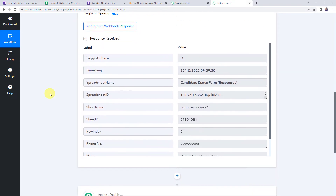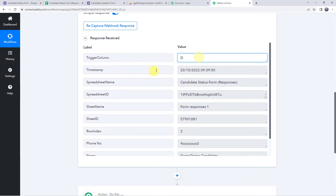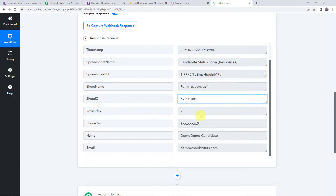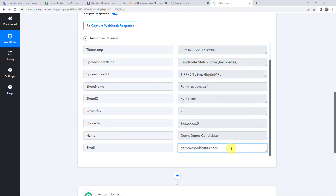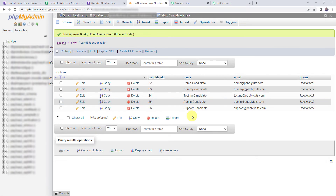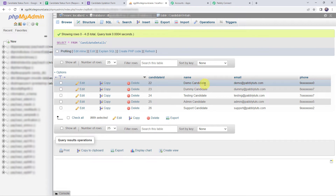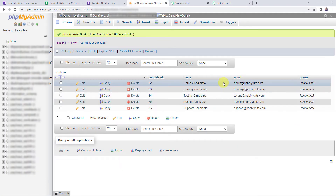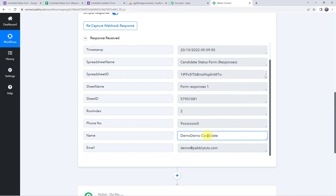Moving back to Pabbly Connect, when we scroll down we can see the form submission details are captured — the Trigger Column, Timestamp, Spreadsheet Name, ID, Sheet Name, Sheet ID, and the customer details: Row Index, Phone Number of the Candidate, Candidate Name, and Email Address. Now we are going to match these candidate details with our MySQL database. In the database, the Candidate ID is 22 and the name is Demo Candidate. The email address is demo@PabblyTudes.com and the phone number matches the form submission, but we are going to update the name since it differs — the database has "Demo Candidate" while the form submission has "Demo Demo Candidate."